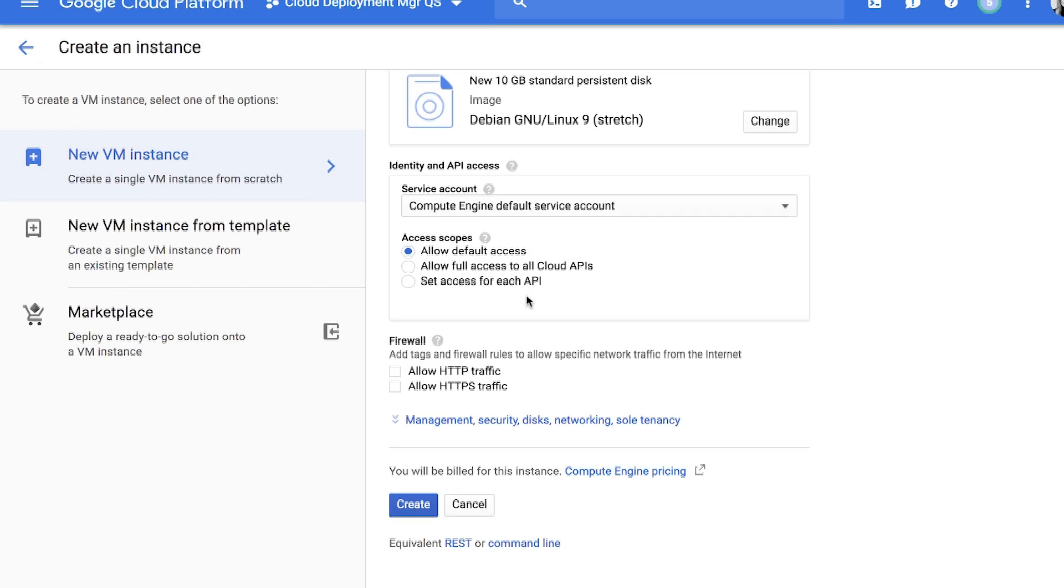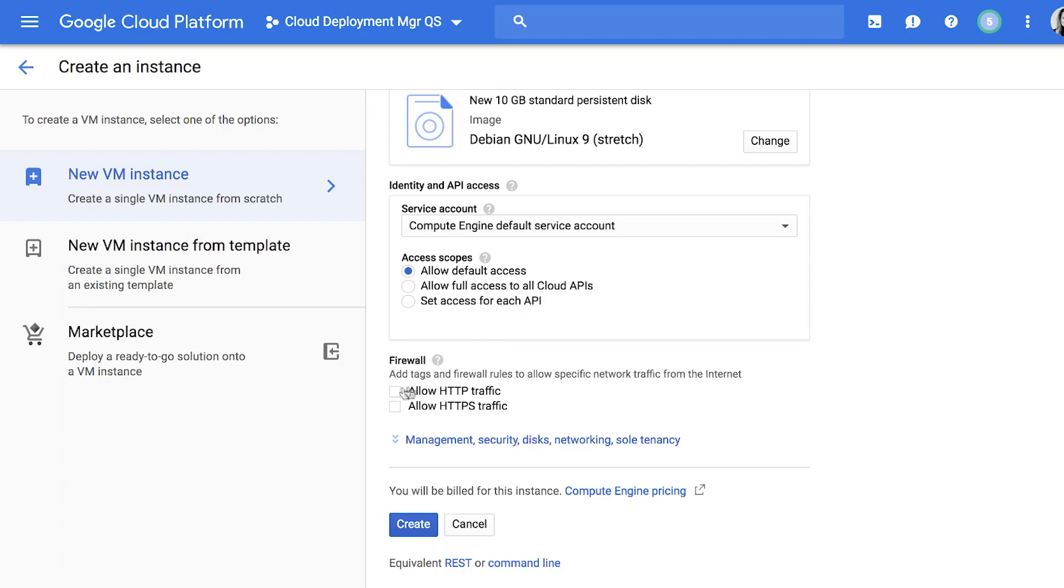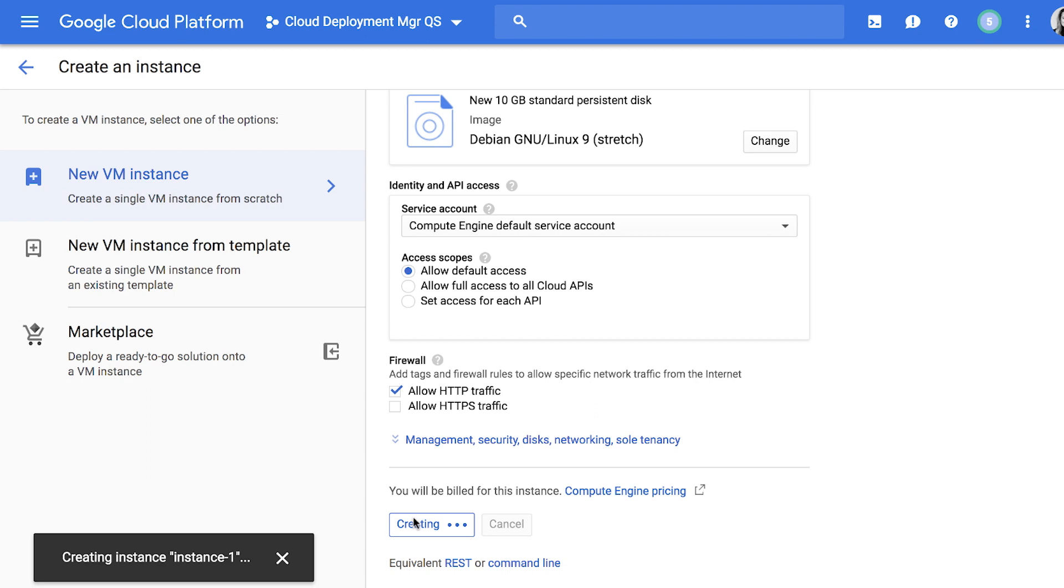In the Firewall section, click Allow HTTP Traffic. Click Create to create your instance.